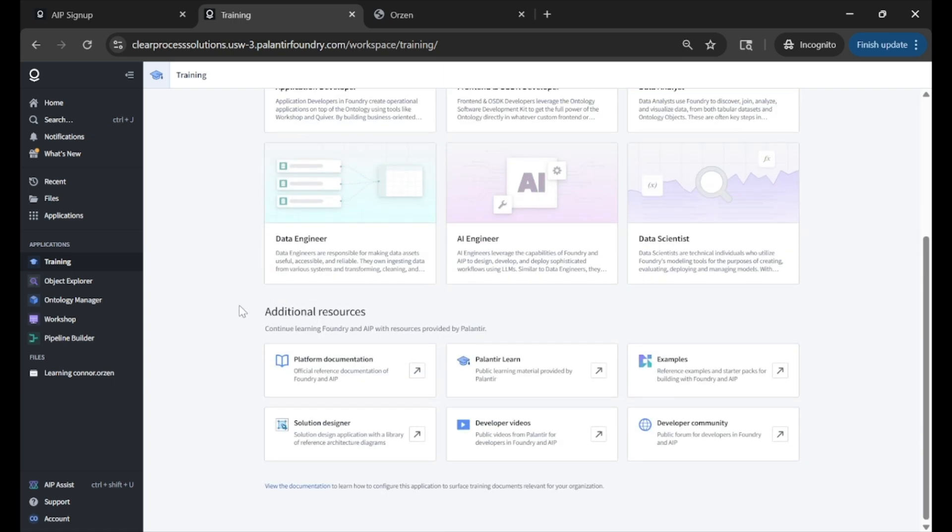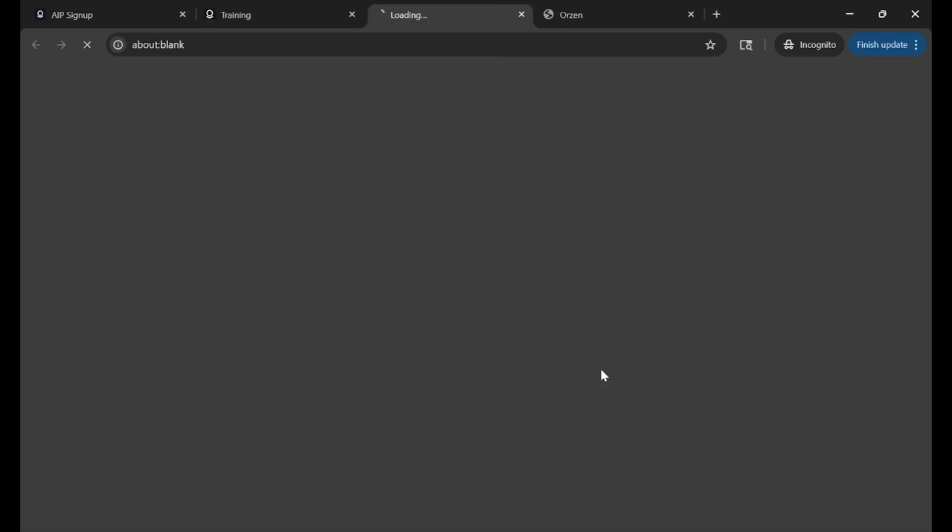Some other useful links are shown at the bottom: platform documentation, Palantir Learn's official website, some real-world examples, and the dev community. So first link that we'll jump to is this Palantir Learn.